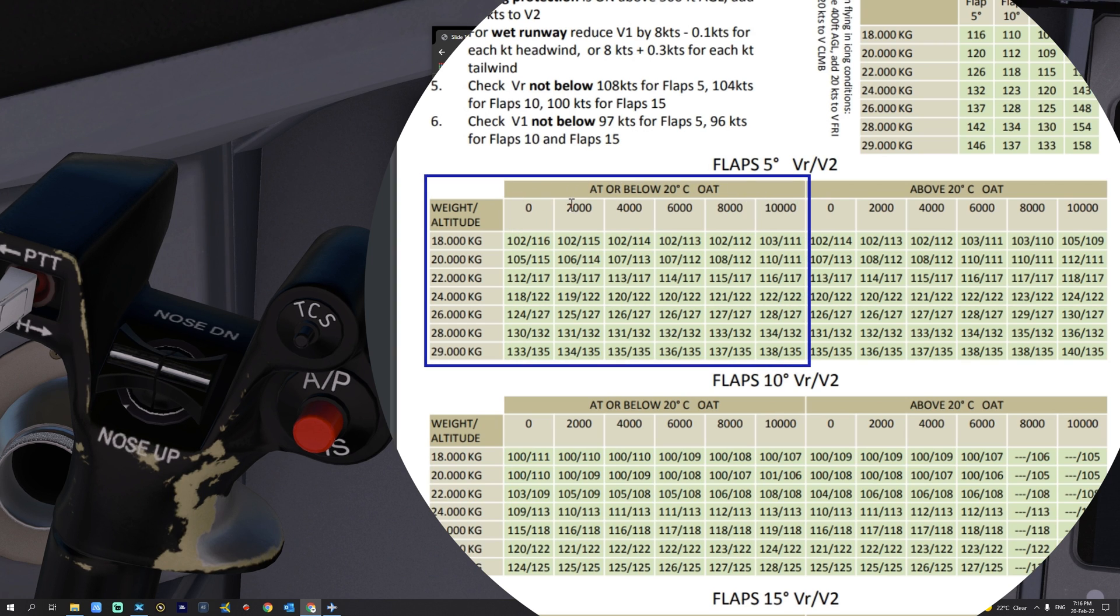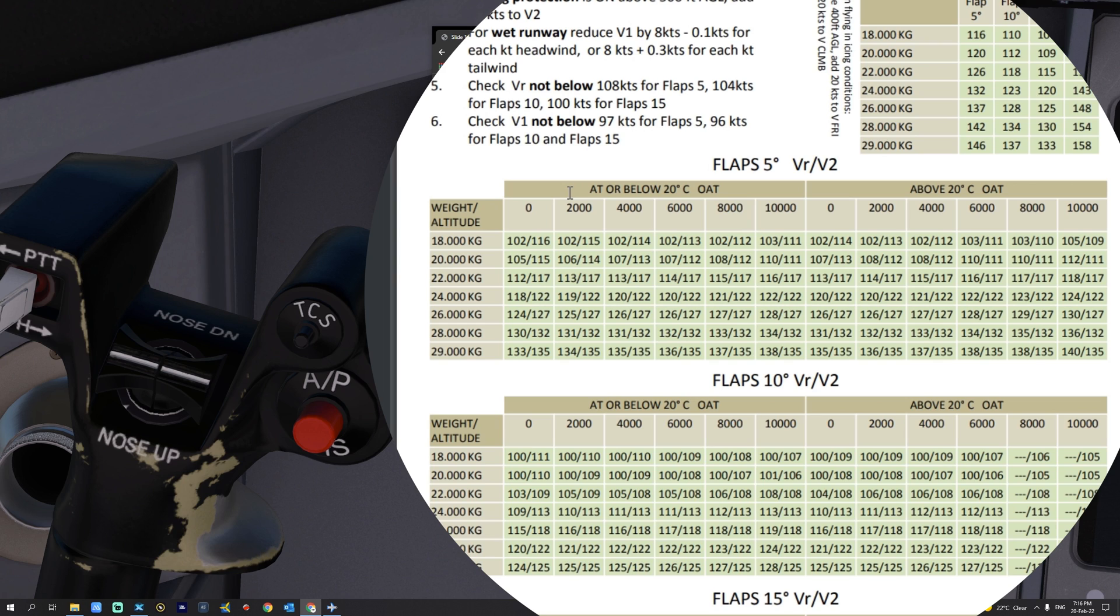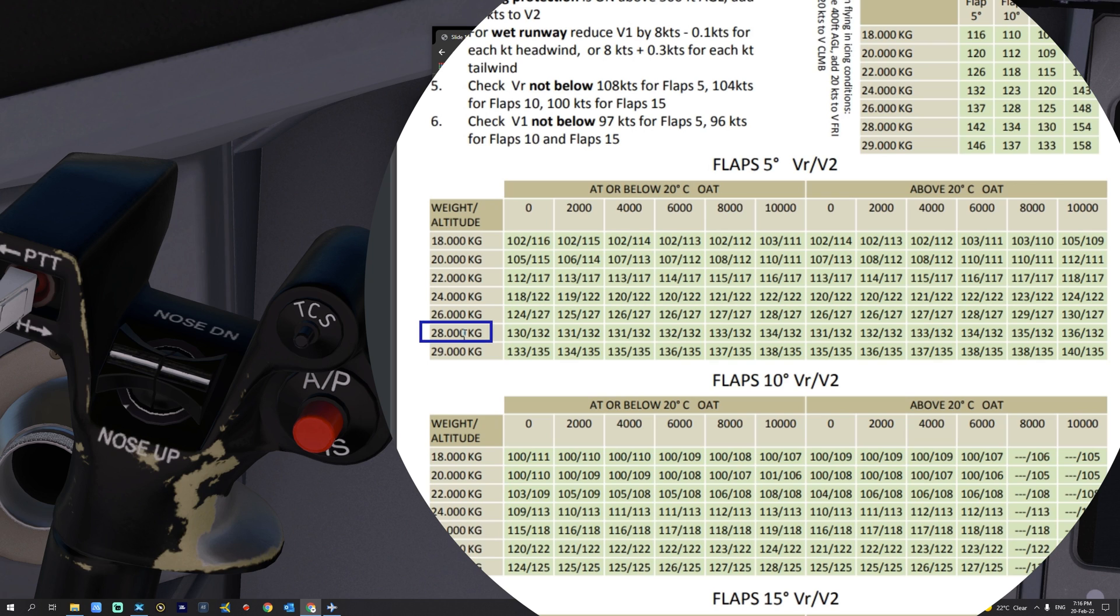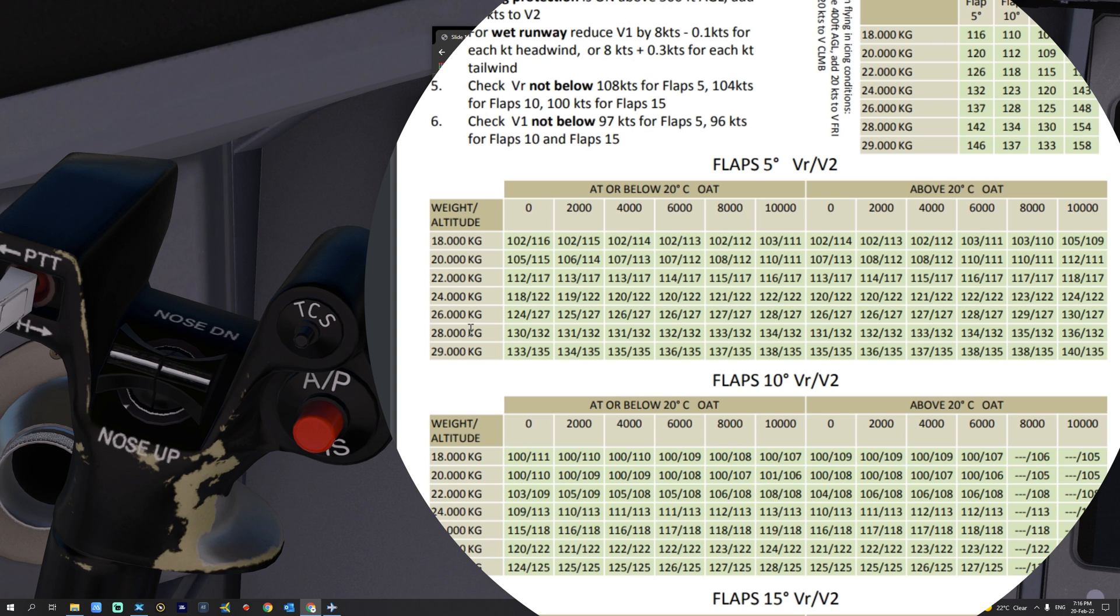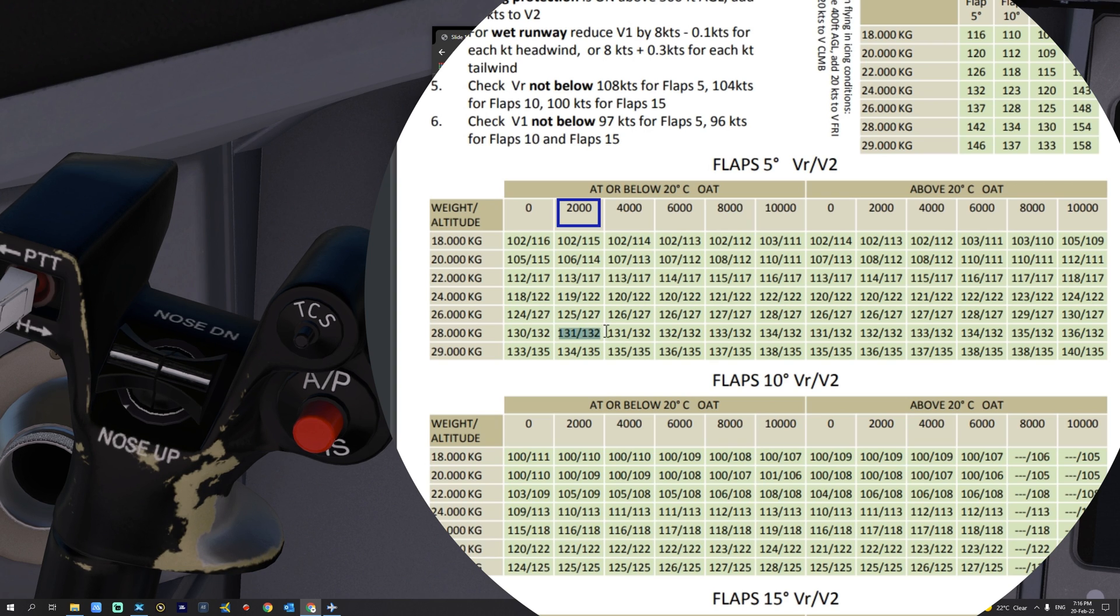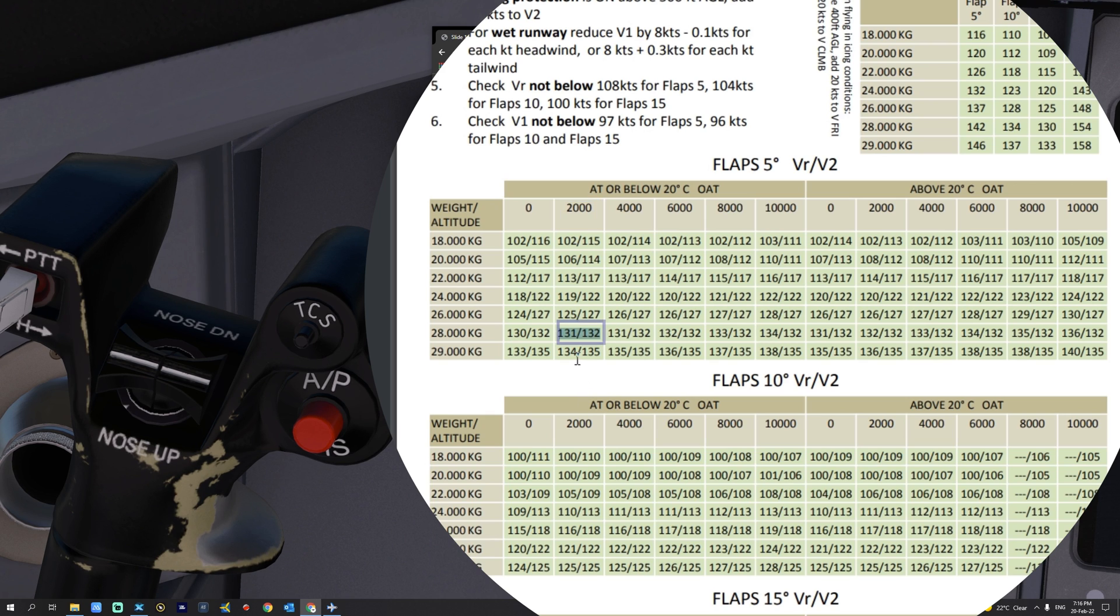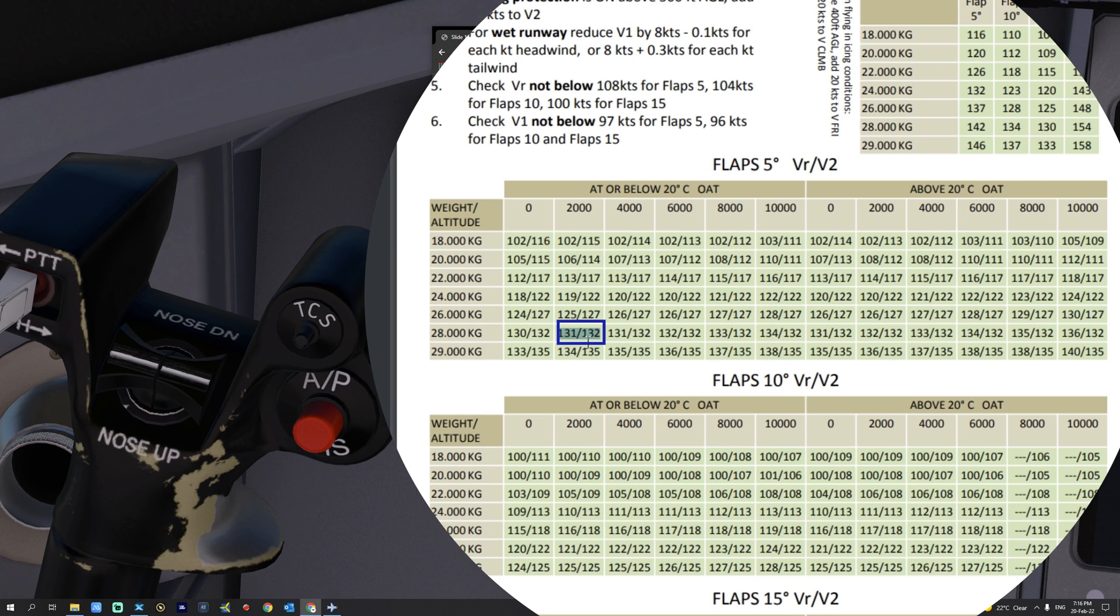Next, we're going to take a note of the weight and altitude. The current weight of the aircraft is closer to 28,000 kilograms, and the current altitude at Innsbruck is 1,903 feet. And that will give us today, as you can see here, a V-Rotate and V-2 of 131, 132 respectively. V-1 is always equals to V-Rotate.